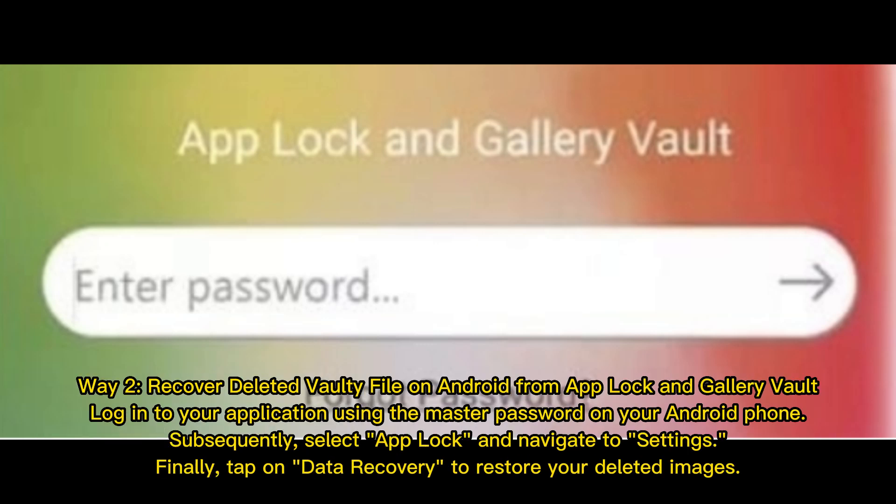Way 2: Recover deleted Vaulti files on Android from AppLock and GalleryVault. Log into your application using the master password on your Android phone. Subsequently, select AppLock and navigate to Settings. Finally, tap on Data Recovery to restore your deleted images.